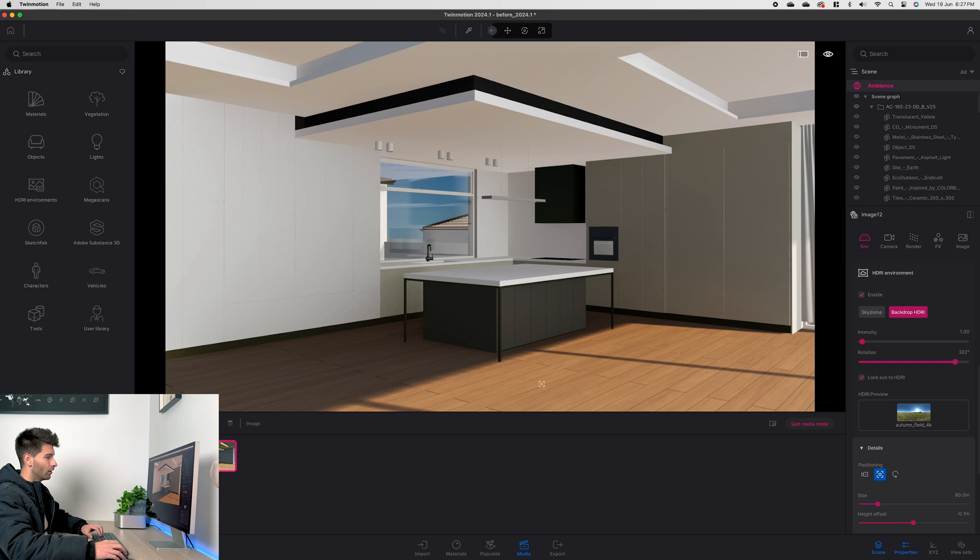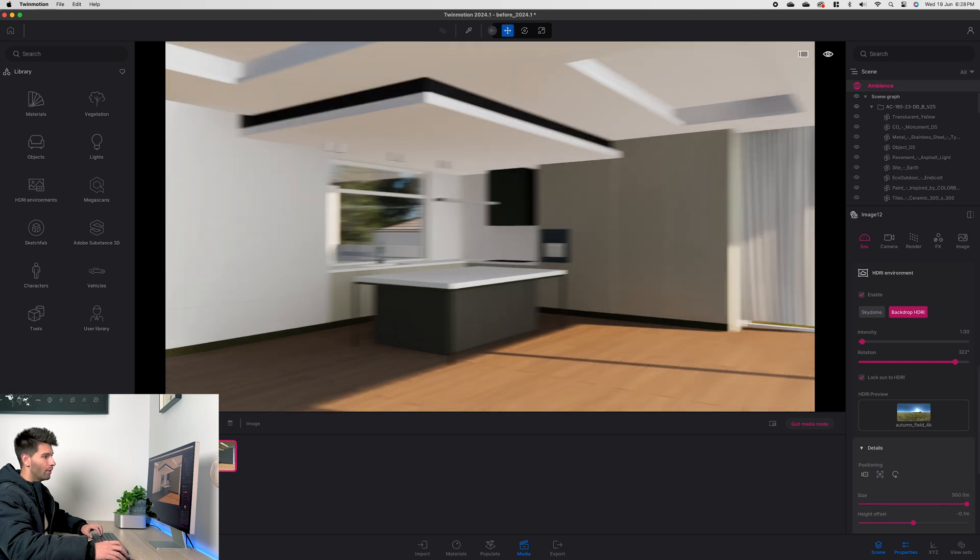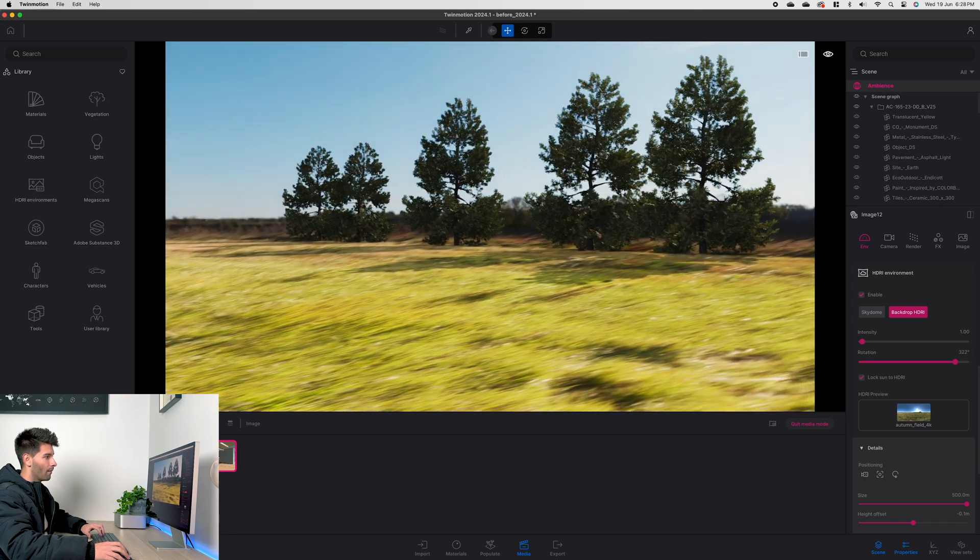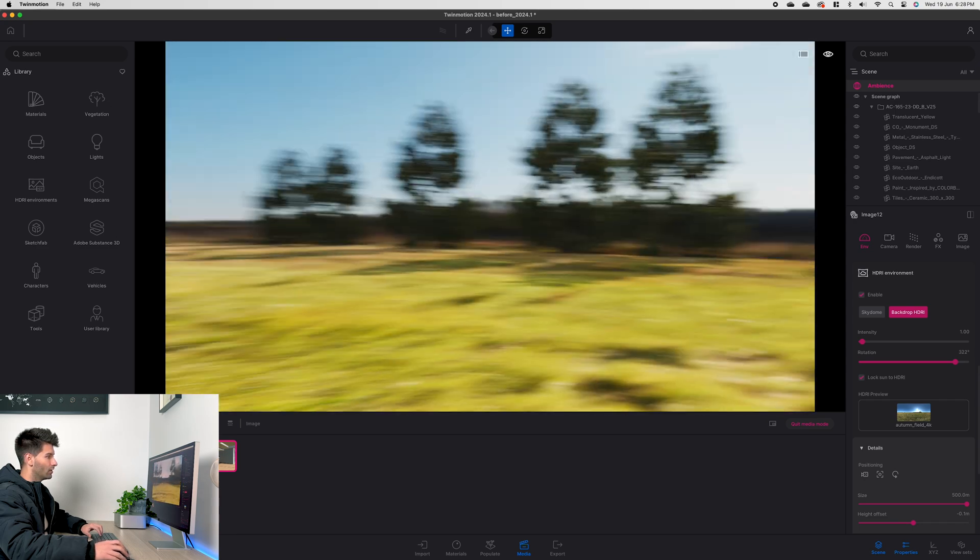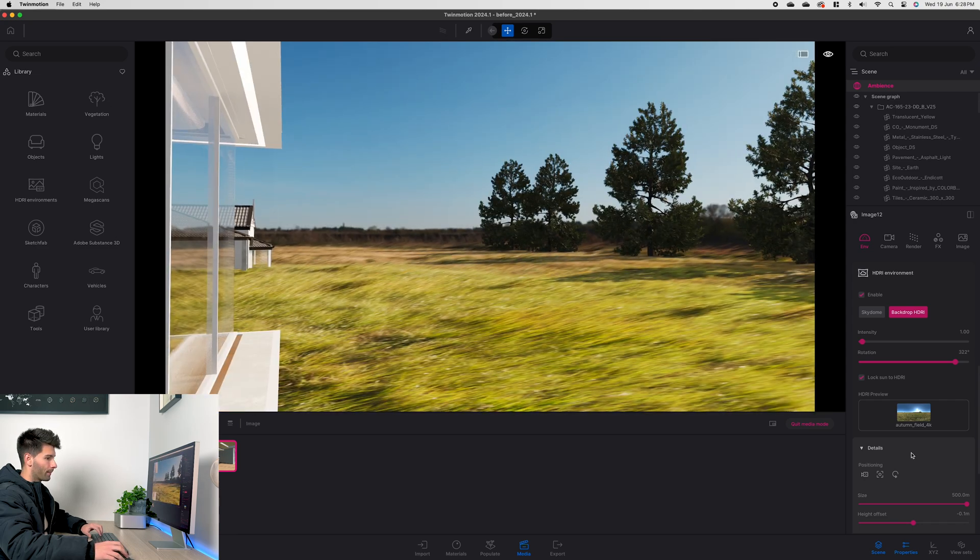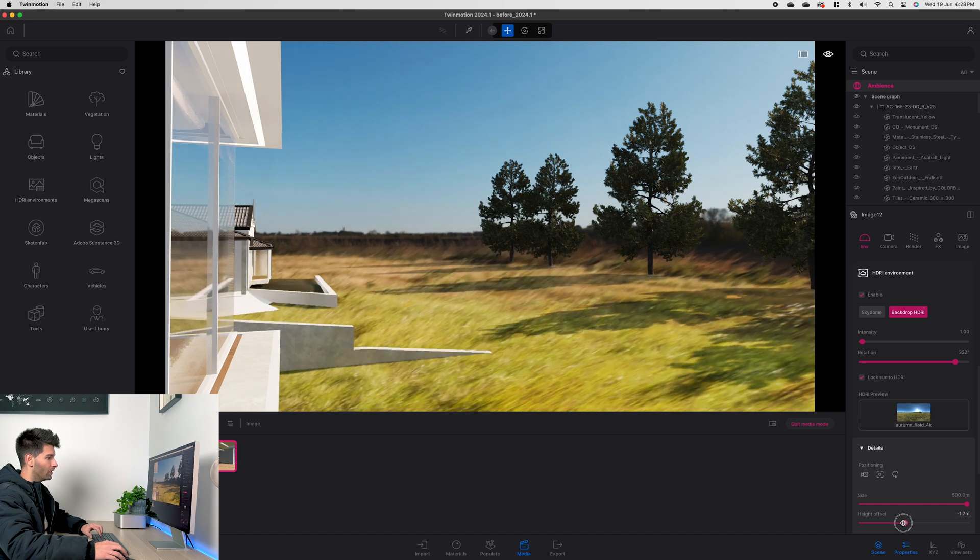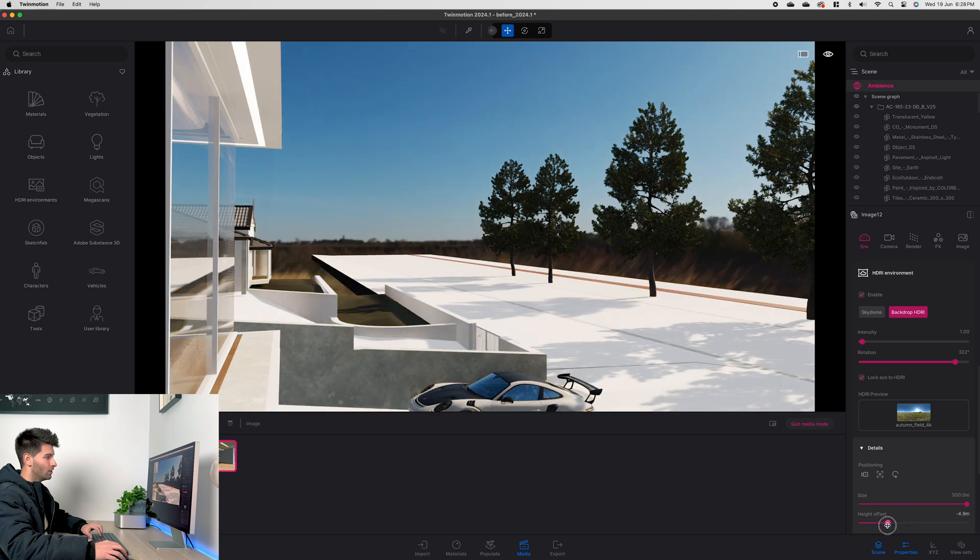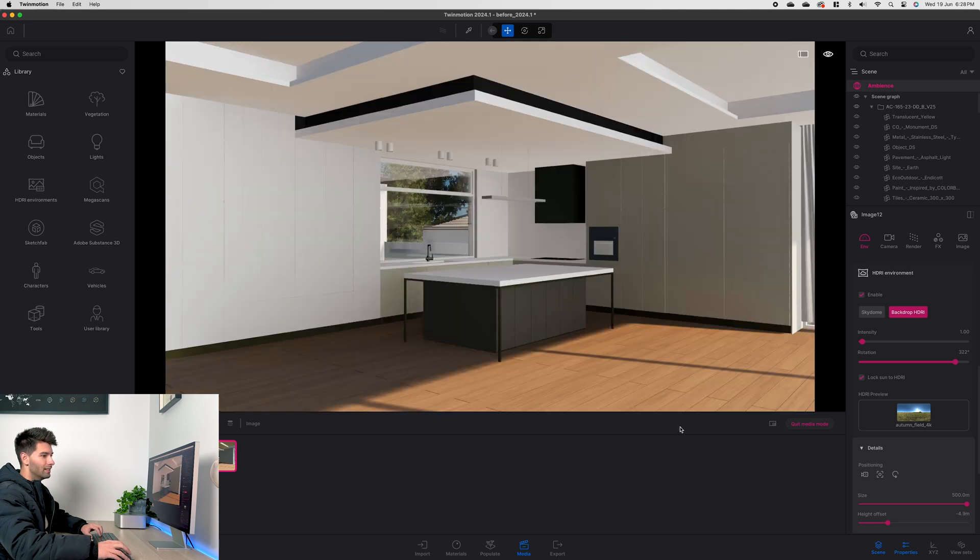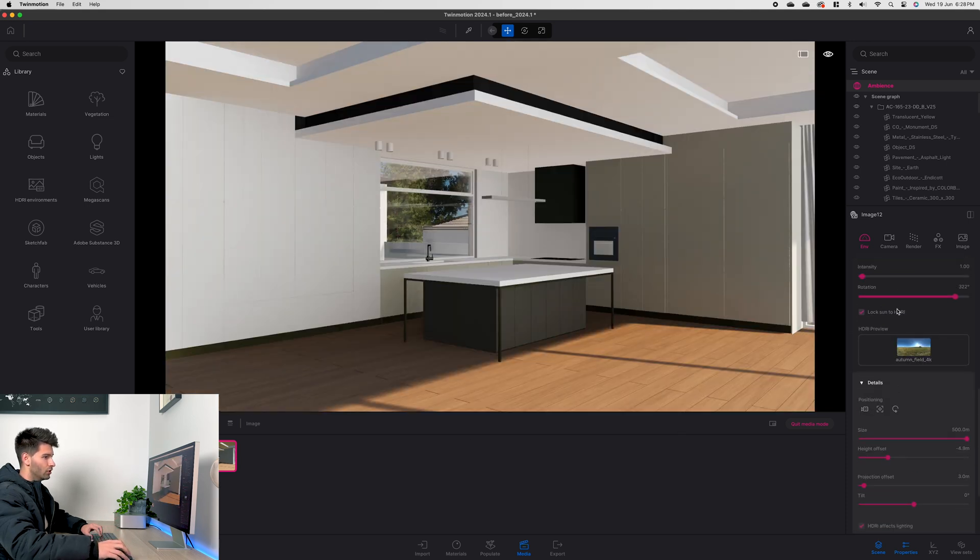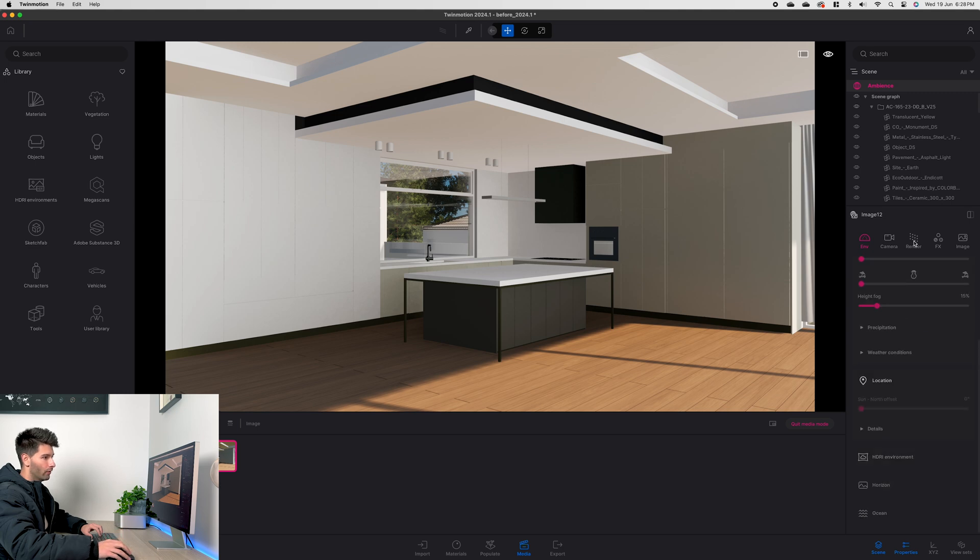Now we also want to make sure our details for this HDRI backdrop are correct. So we use our positioning tool to put it in the center of our project, scale the size up all the way. So now if we look back around we'll see that HDRI map is significantly larger all the way out. Now the height offset is wrong, we need to drop the height so the HDRI map is well and truly below our ground level.